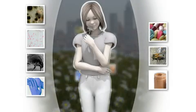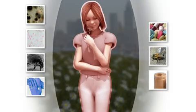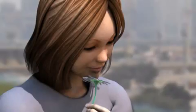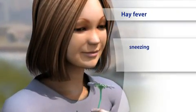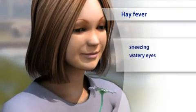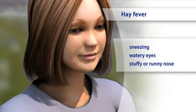Some allergens like mold and pollen are carried through the air. These allergens cause hay fever and its symptoms of sneezing, watery eyes, and a stuffy or runny nose.